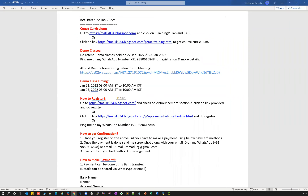Hello guys, welcome back to my channel. This is Malik Arjun. Today I'm doing a quick announcement regarding my RAC course — Real Application Cluster.